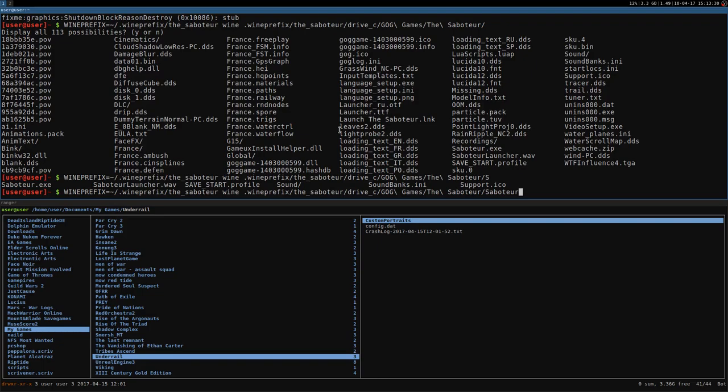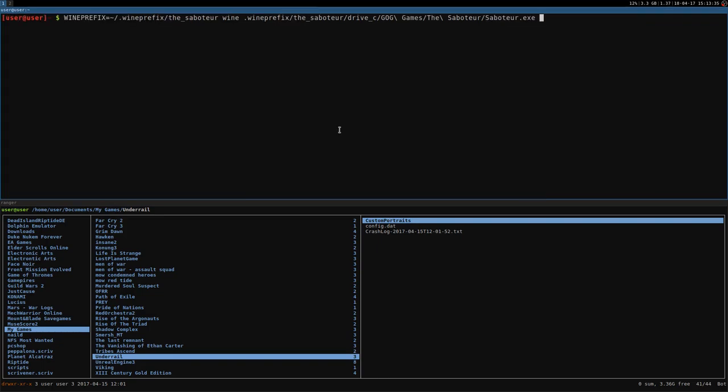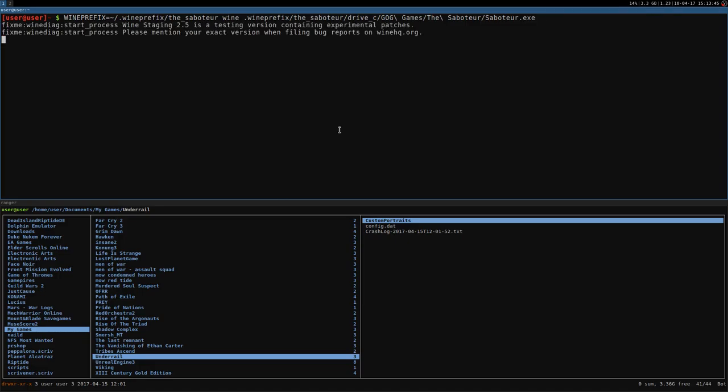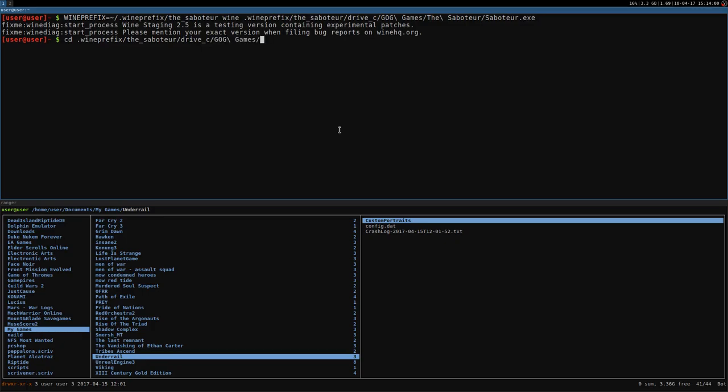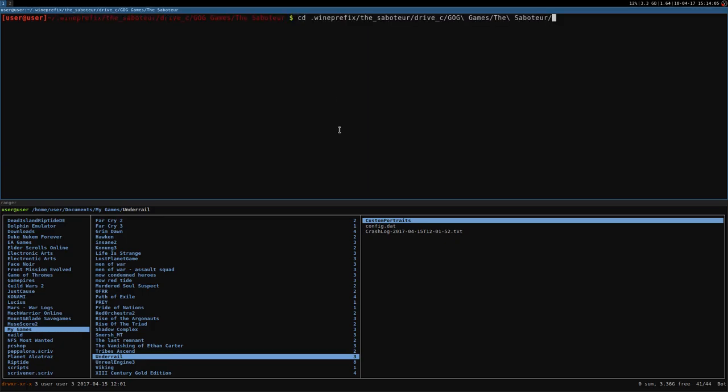So, the game is actually saboteur.exe. Okay. That's it. I'm going to launch it and probably I will have a wrong resolution. But it's no problem at the beginning. It's normal. Okay. It doesn't work because I need to actually change directory where the game binary is. Okay. So, the saboteur, drivec, gog games, the saboteur. That's it.